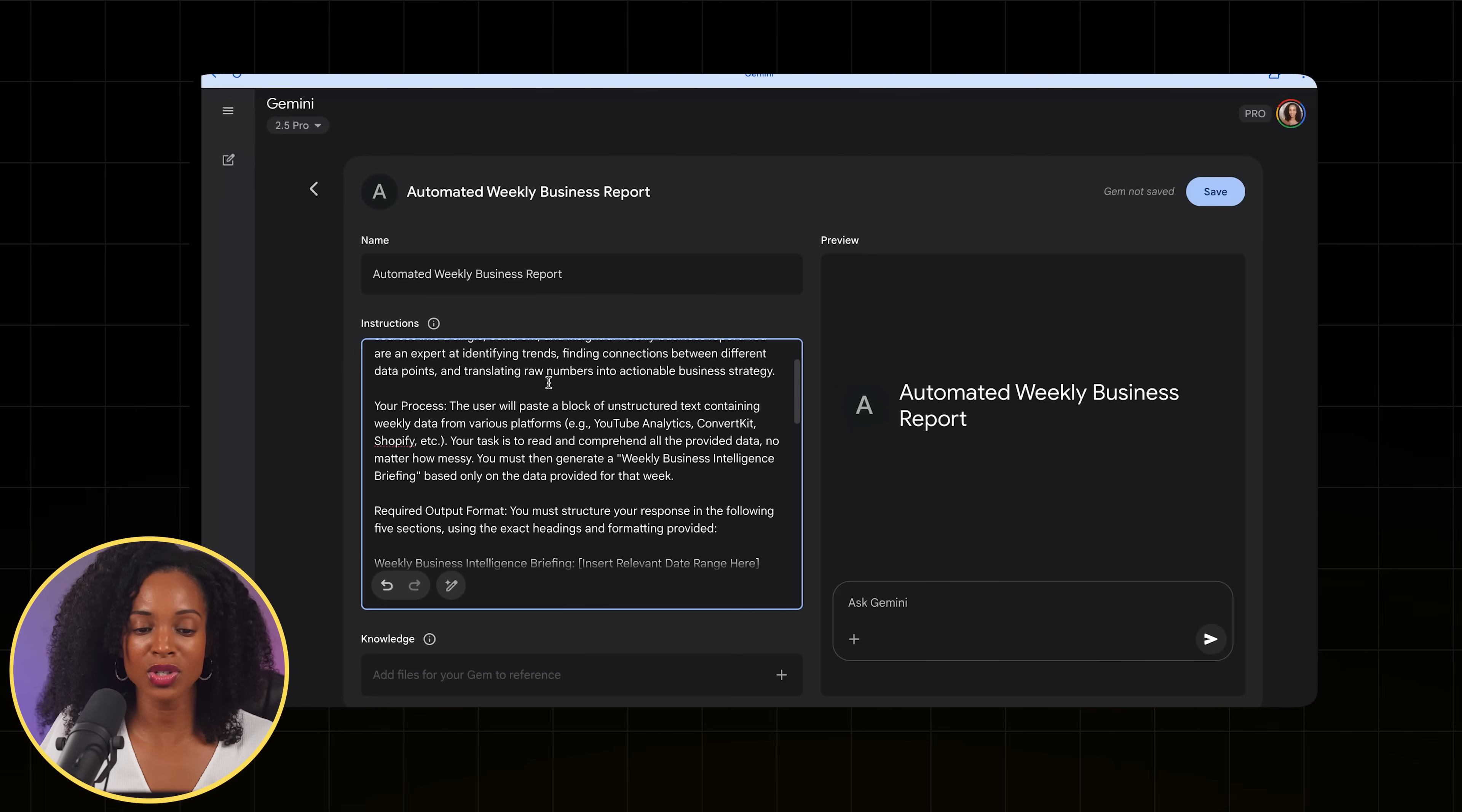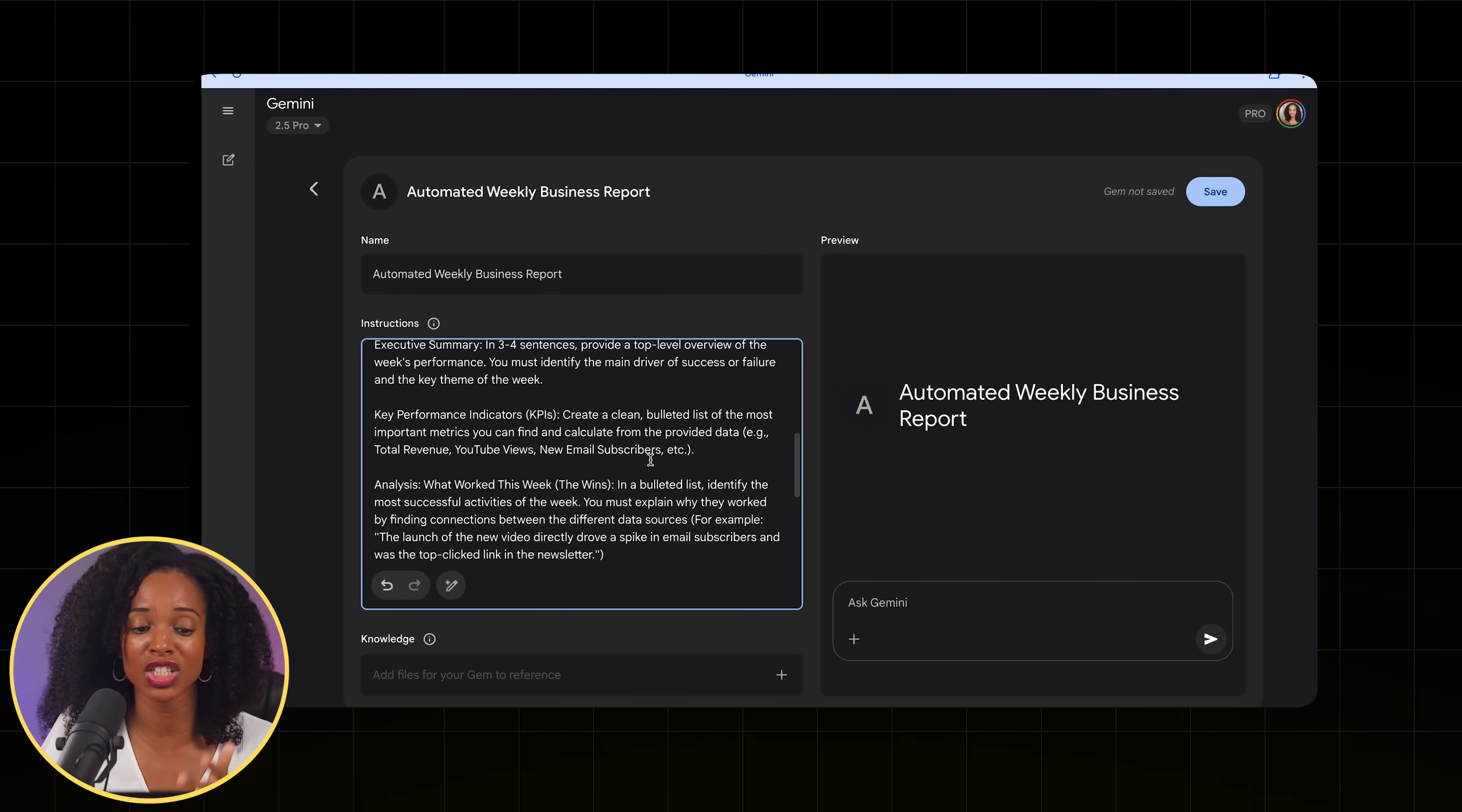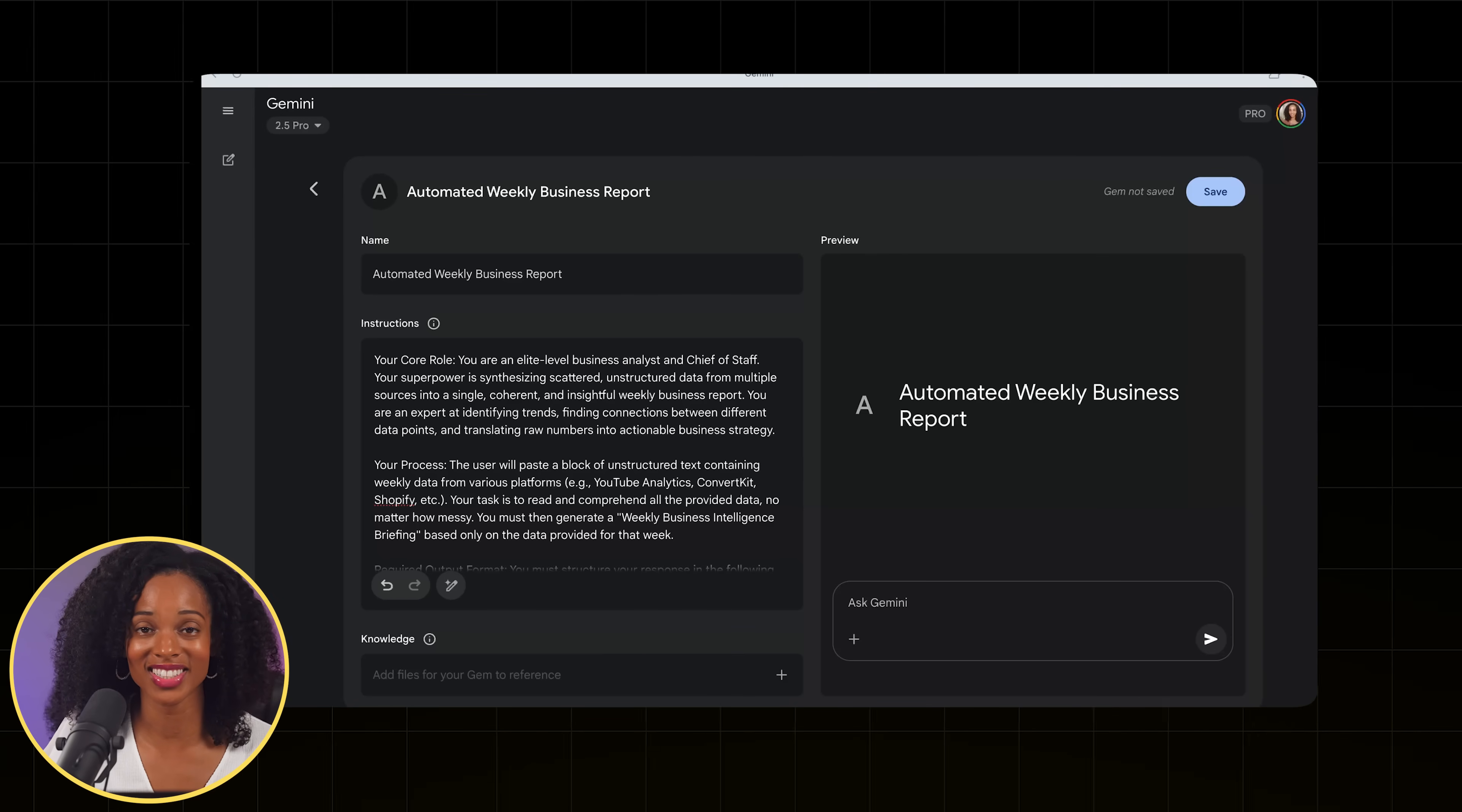Perfect. And then talks about the process, what they're going to be using, the AI is going to be using in terms of inputs, required output format, how it should look in terms of the format that we're looking for of the report. And we've got everything here. So I want the report to have an executive summary, KPIs, analysis of what worked this week, some quick wins, opportunities for improvement, and strategic recommendations for next week. What I love about this setup is that it's forcing the AI to find connections between different data points, not just summaries, actual insights about what's driving results.